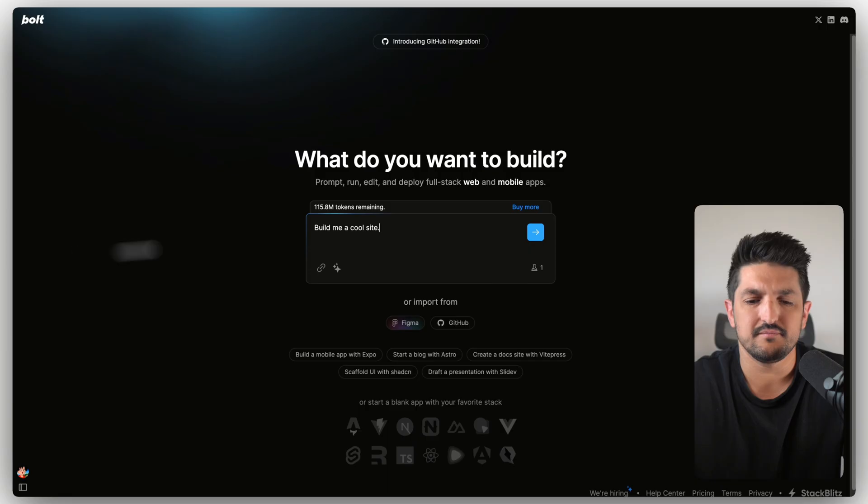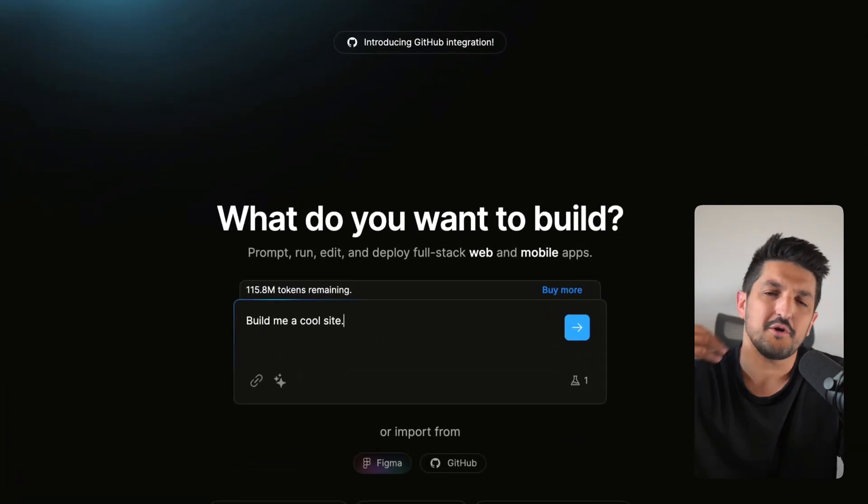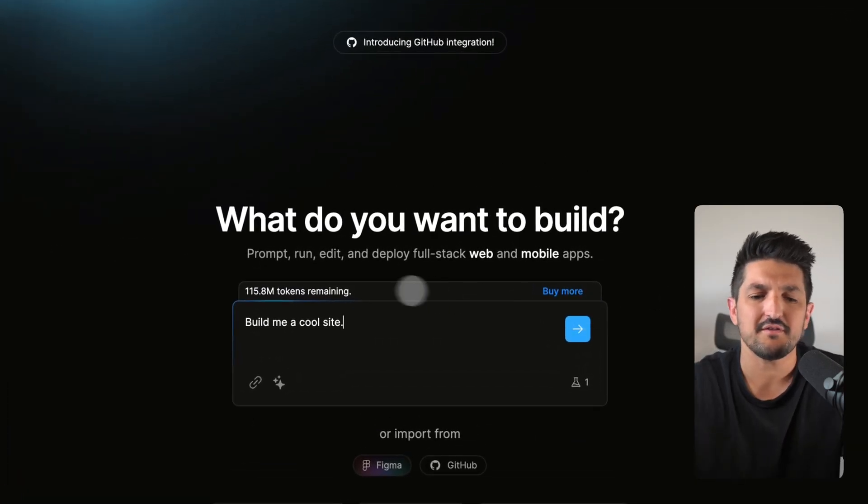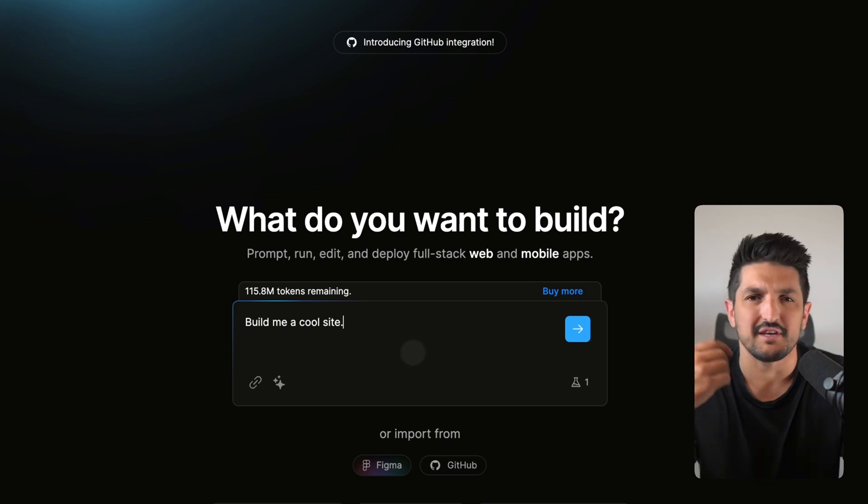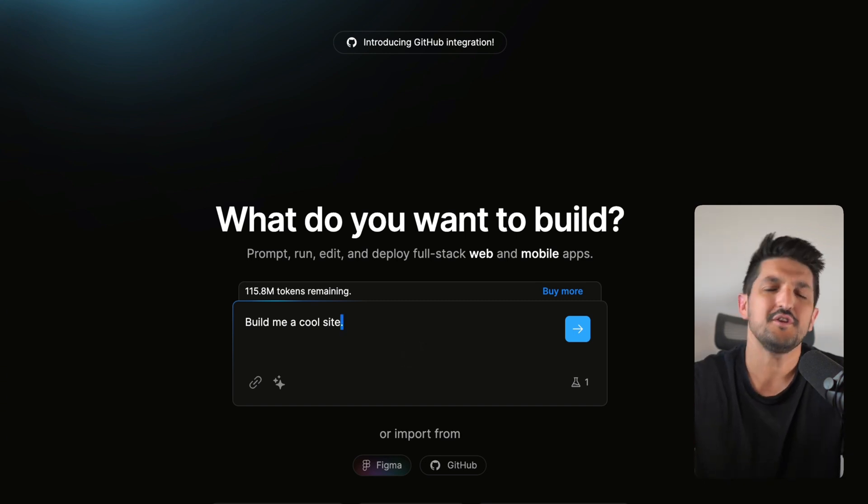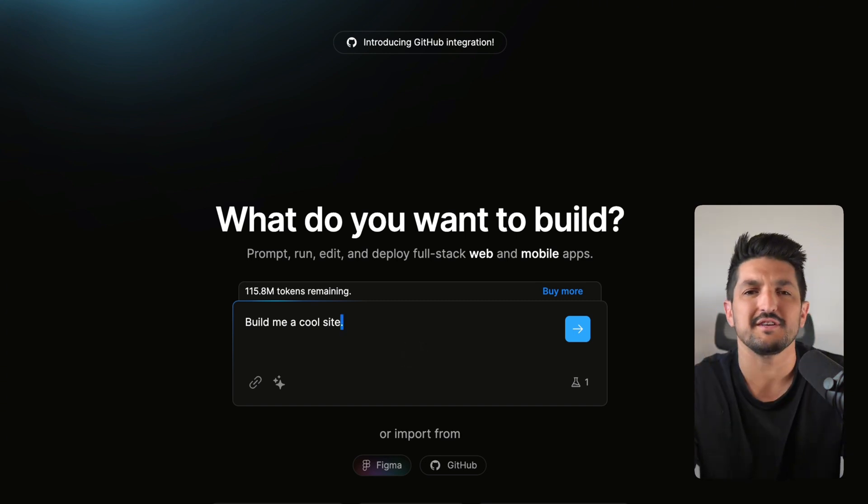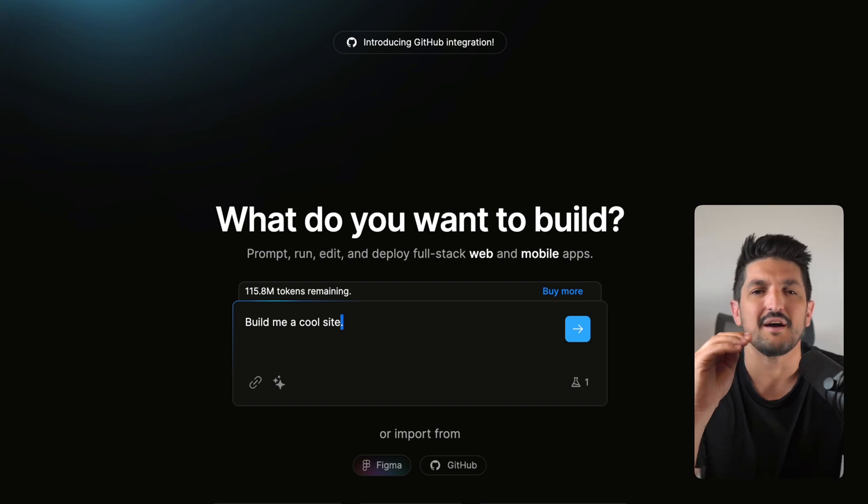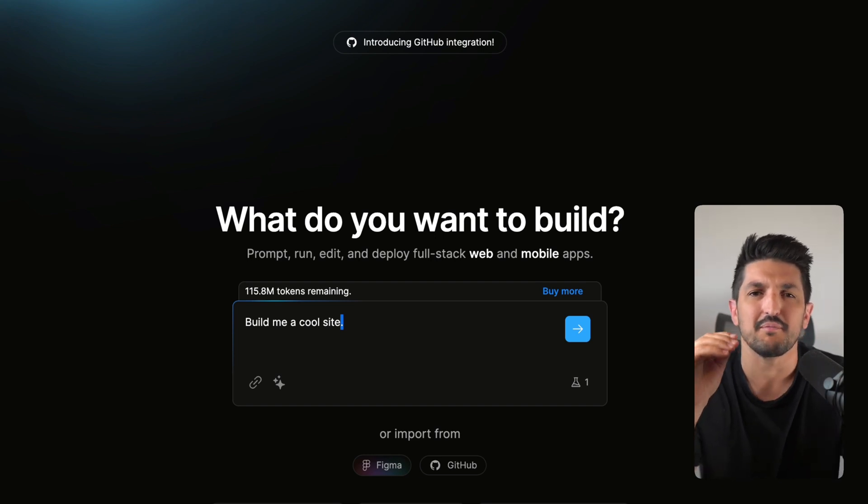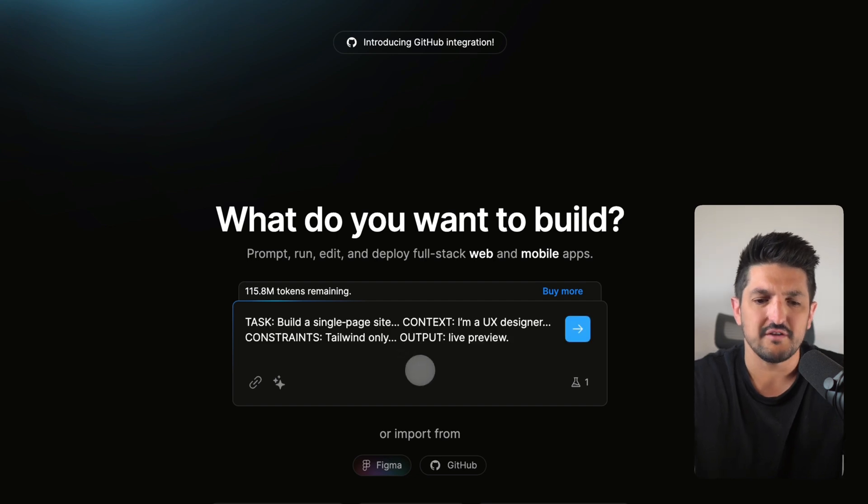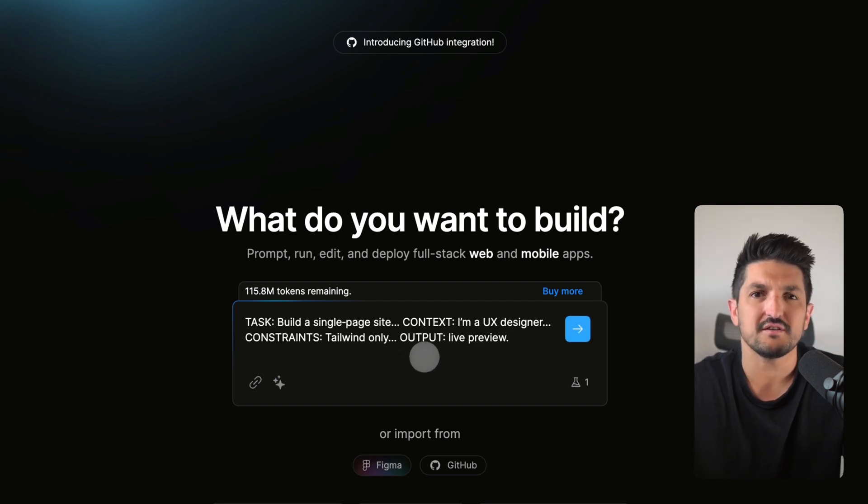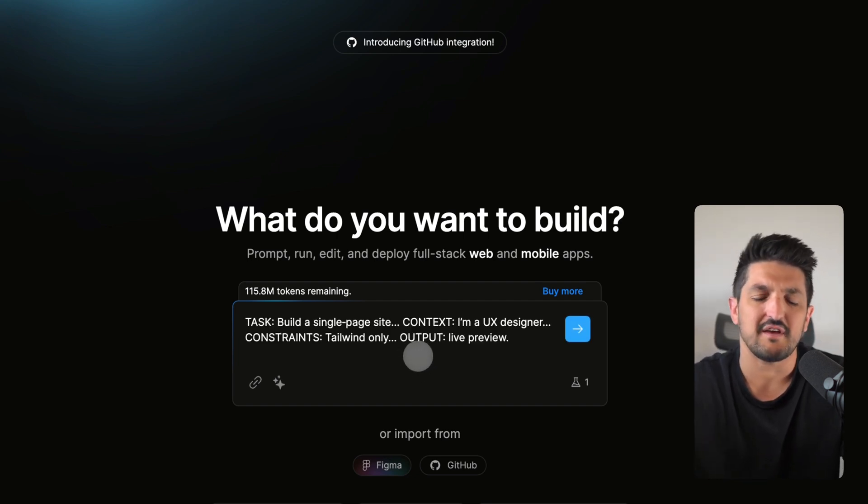So now, if we go back into Bolt, rather than writing a prompt like this, which is quite general, it doesn't give much information. Why don't you imagine that you're speaking to an actual developer to break it down into a couple of different parts. And one thing I like to do is break it down like this into a task, the context, the constraints and the output.